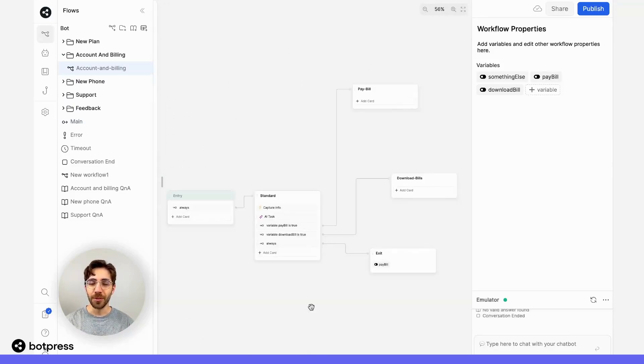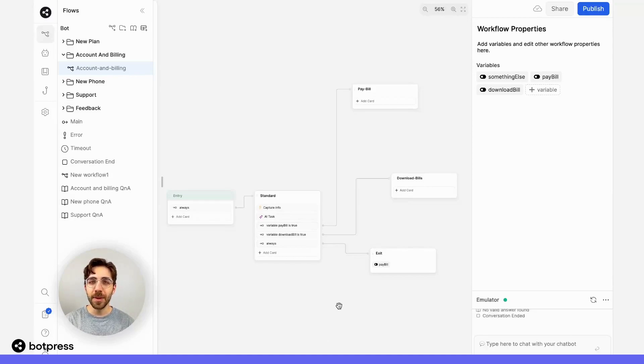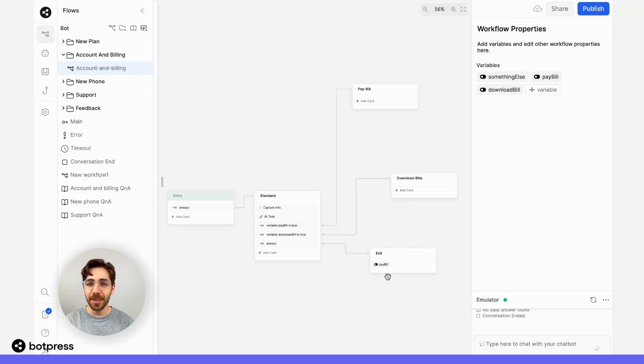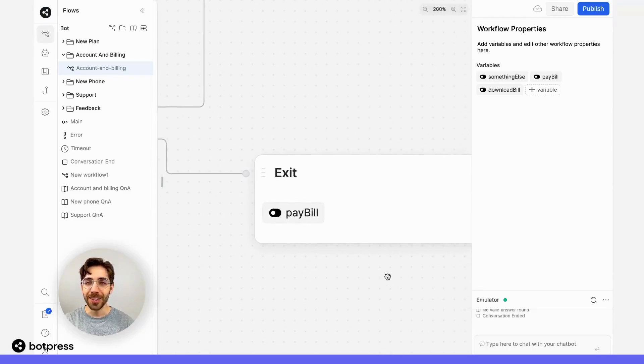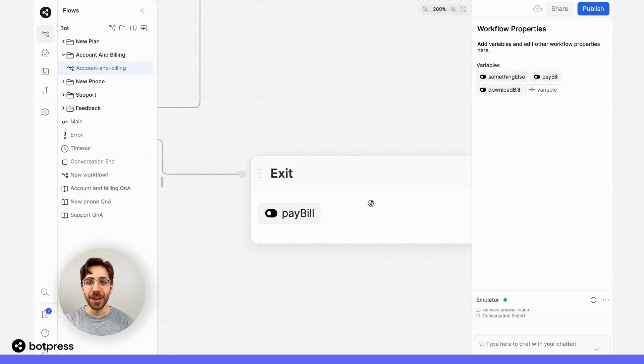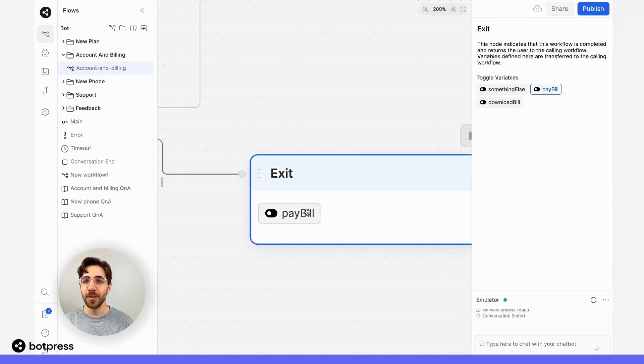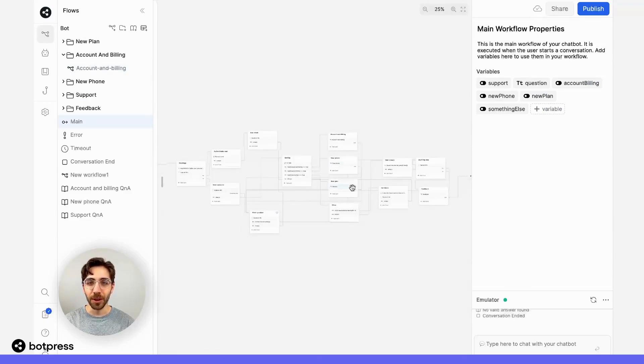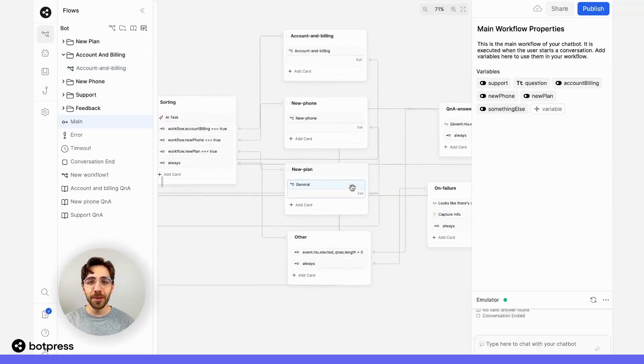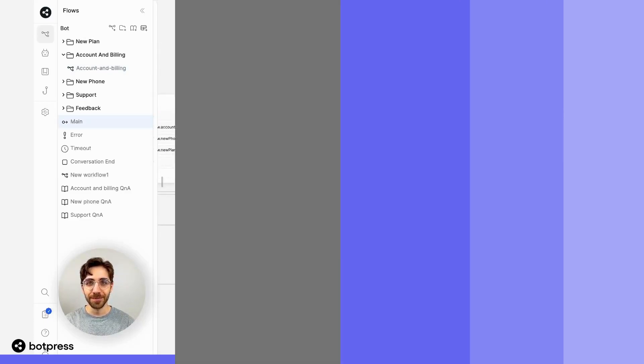Variables, or information that you collect in separate workflows, can be referenced in the main workflow by denoting them here. So for example, on the exit node of this workflow, you can see that I've toggled the paybill variable on. This way, when I reference it back in the main workflow, I'll be able to reference this information later.